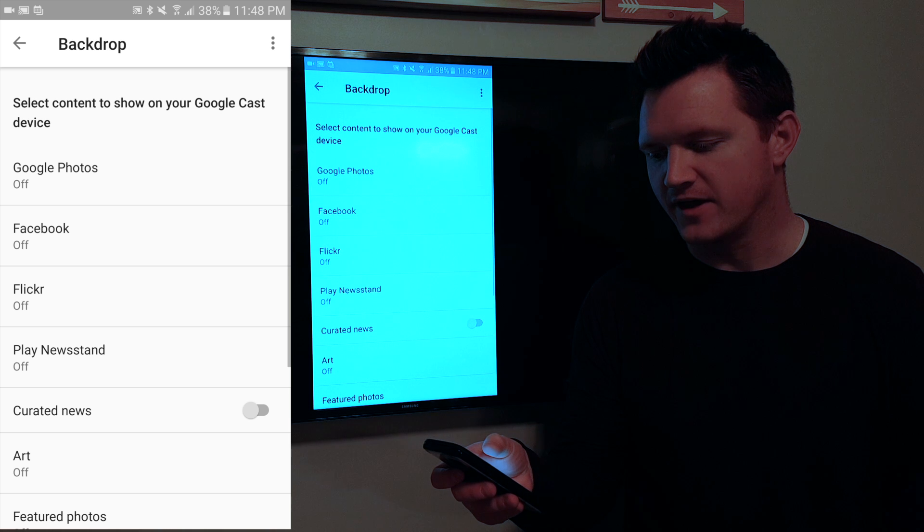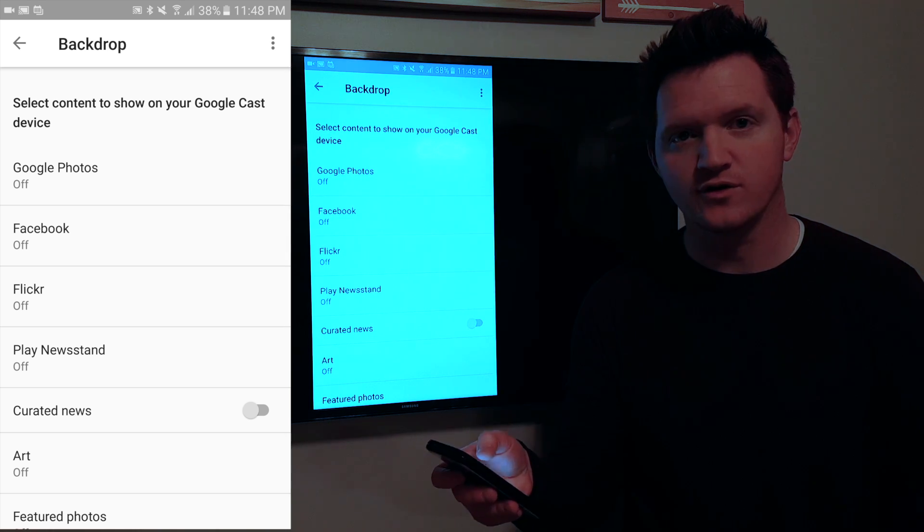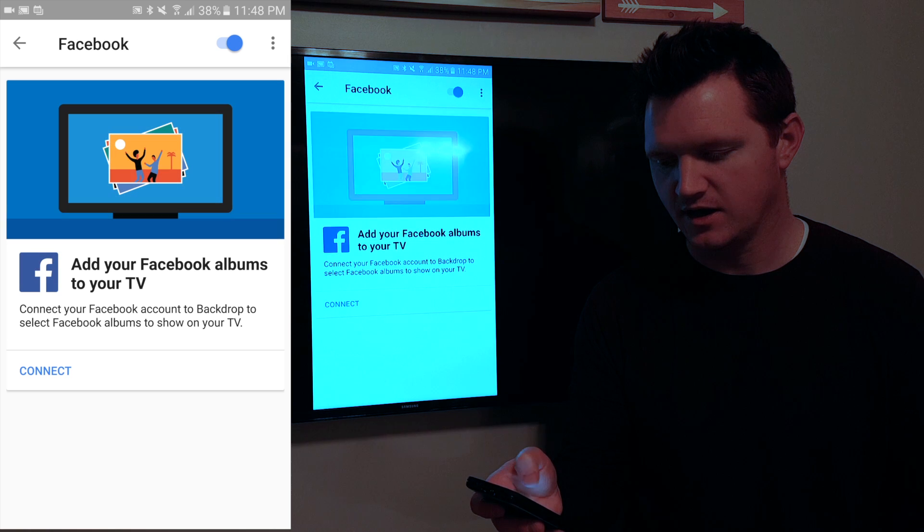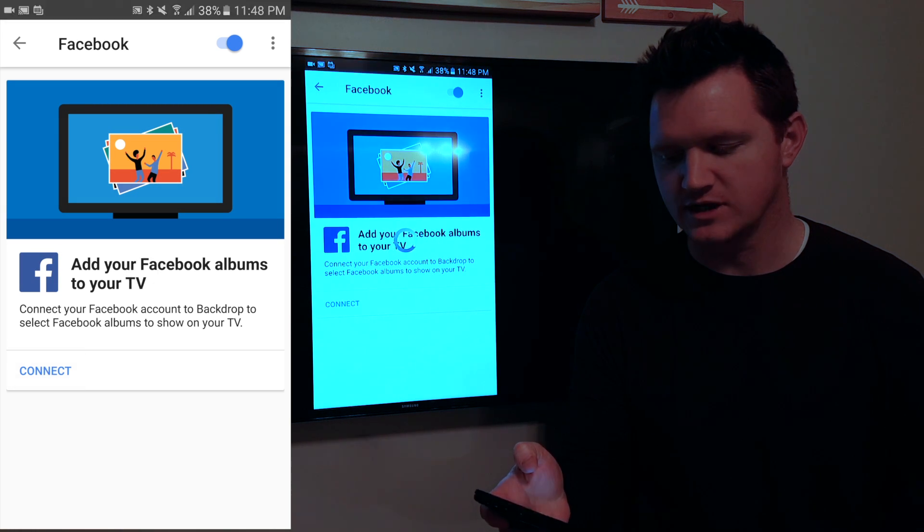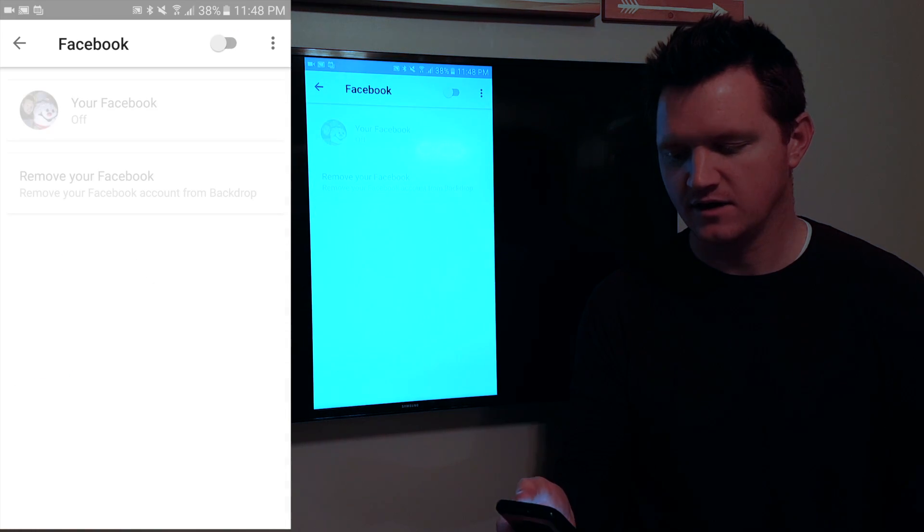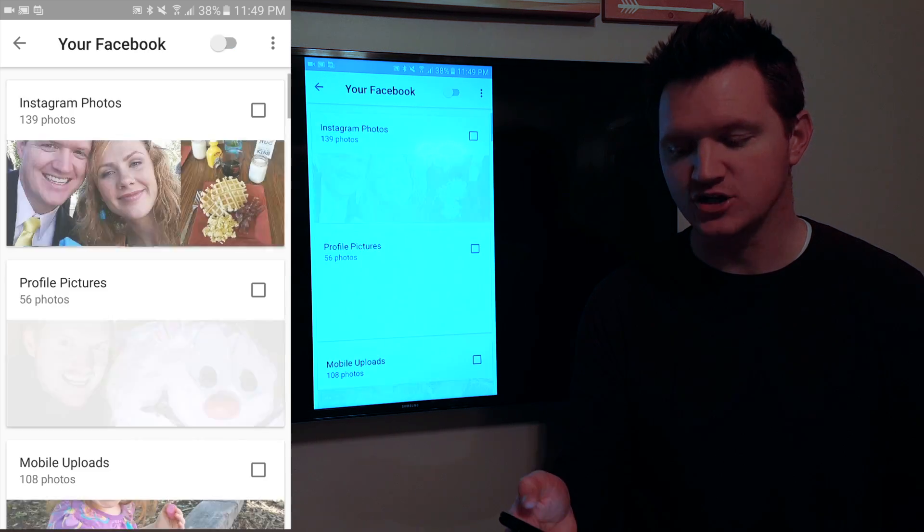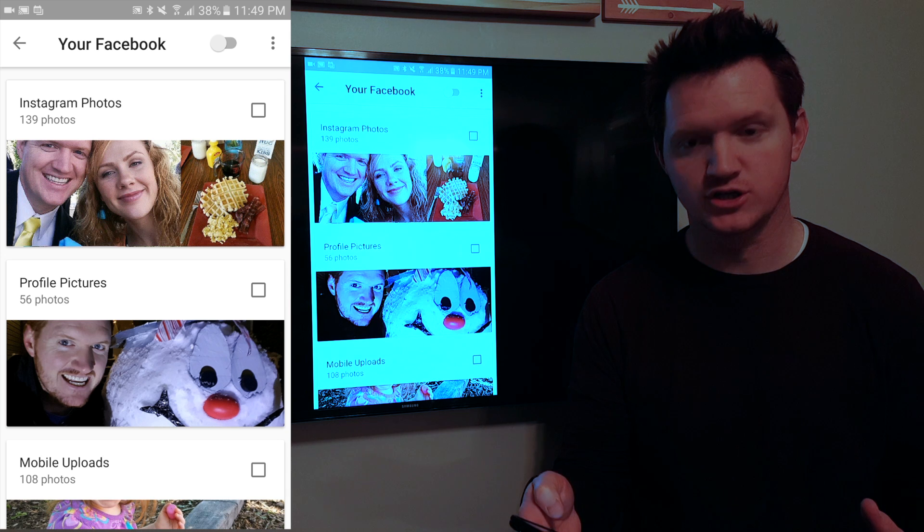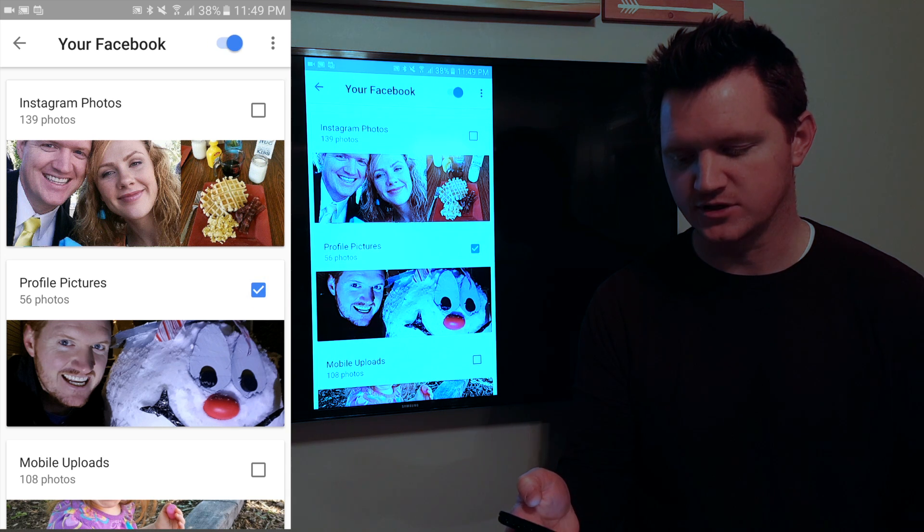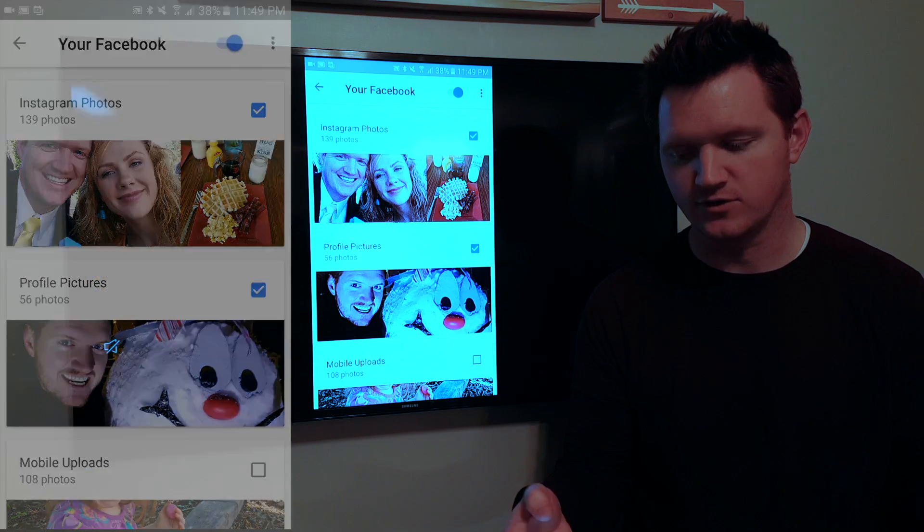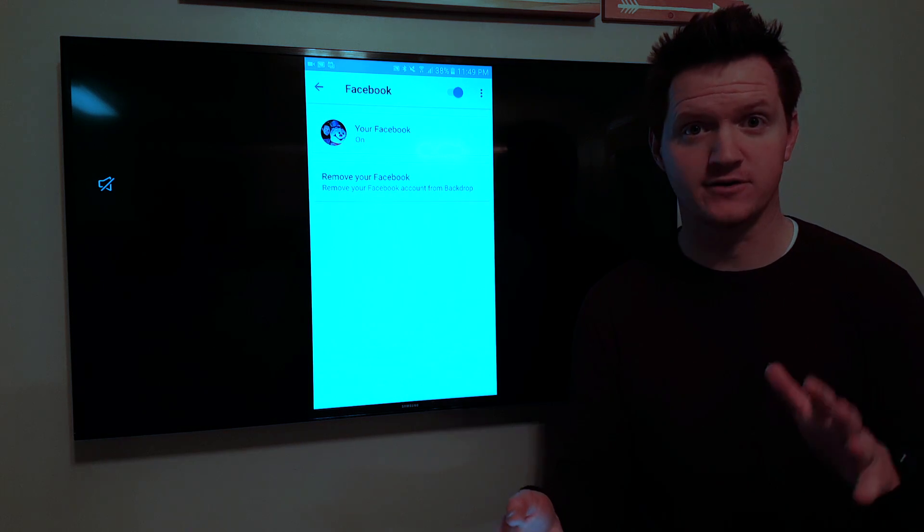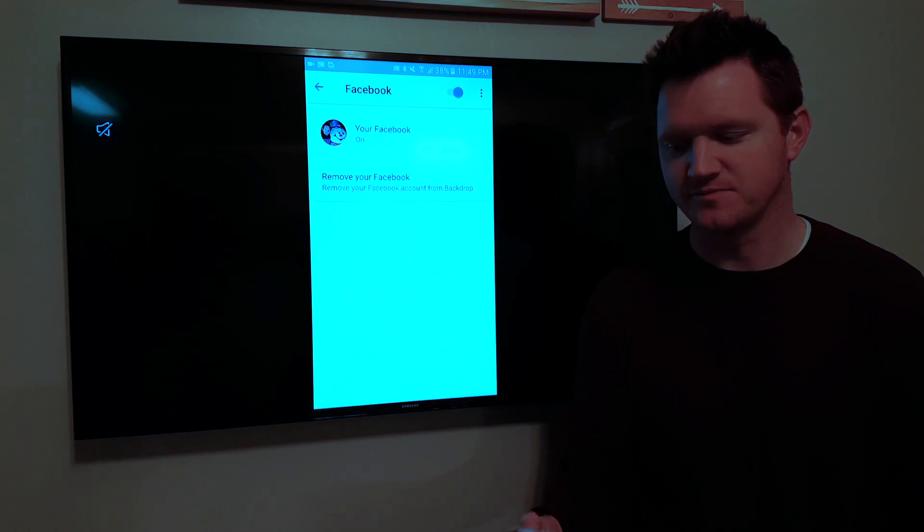And then here you have options for Google Photos or Facebook. So I'm going to select Facebook and then it wants me to connect that. And then I select Facebook is on and then I can choose what photos I want to show up. So I'm going to select my profile pictures and Instagram photos. And now all of those will show up on the background of my Chromecast device.